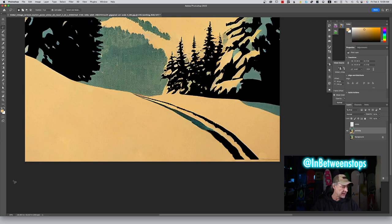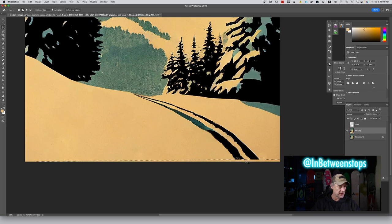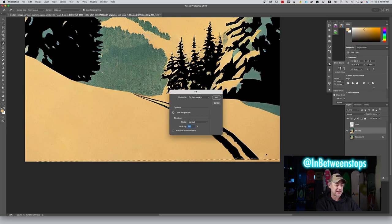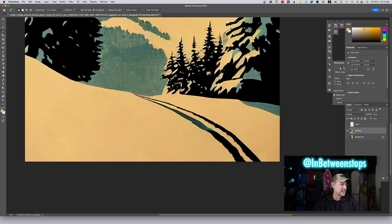I'm going to select this whole bottom area and add to it — I want to see if these ski trails can be extended to the end, and see if content-aware can solve that for me. And bingo — it did it, it knows what it's doing. Let's deselect.